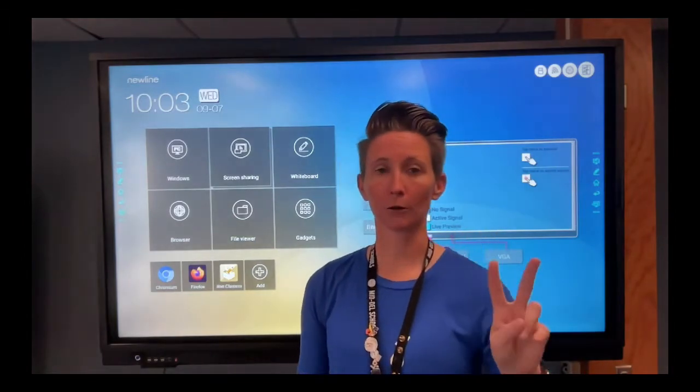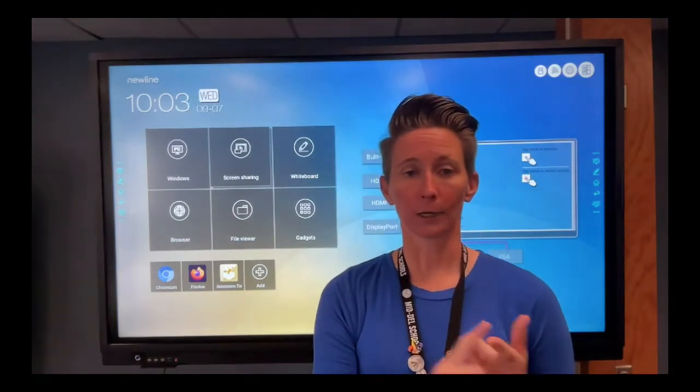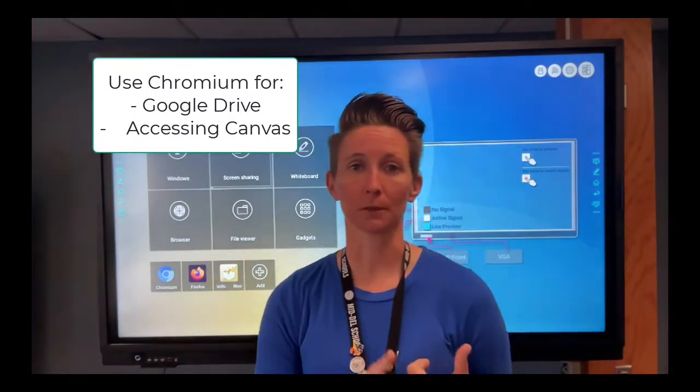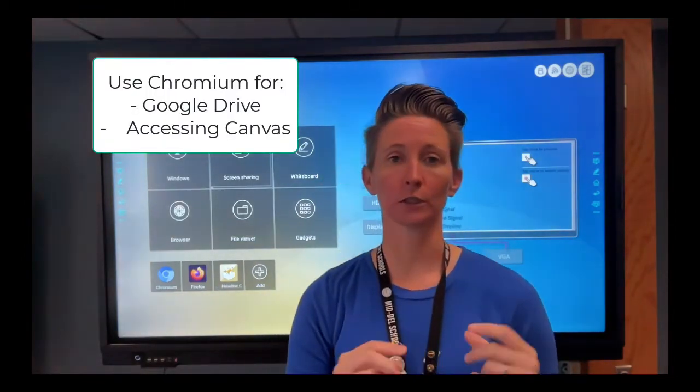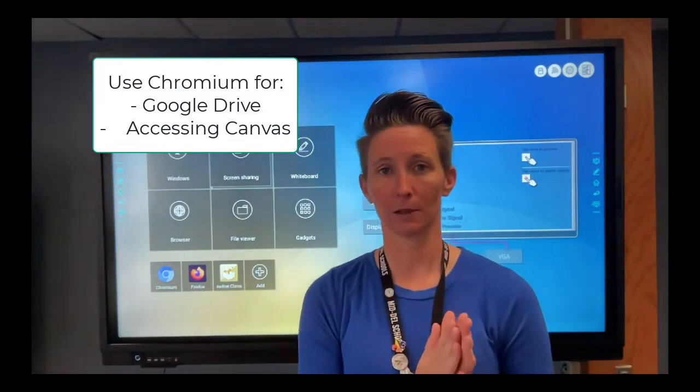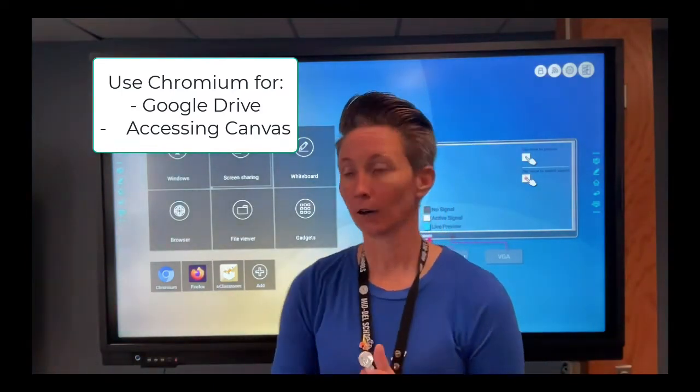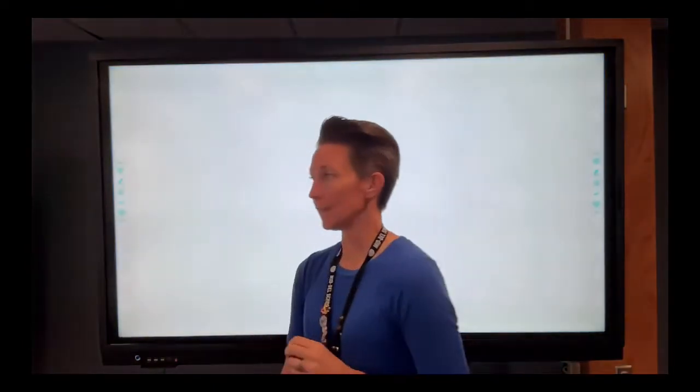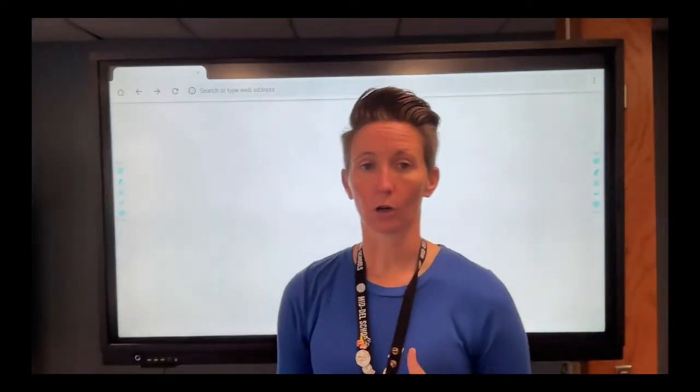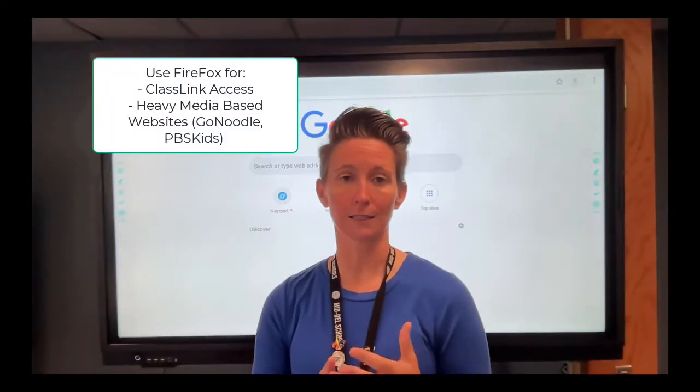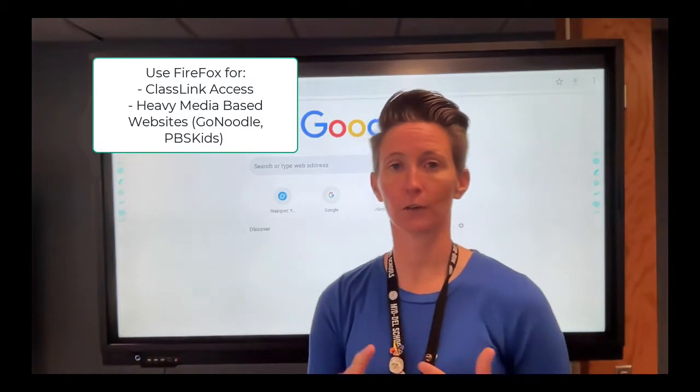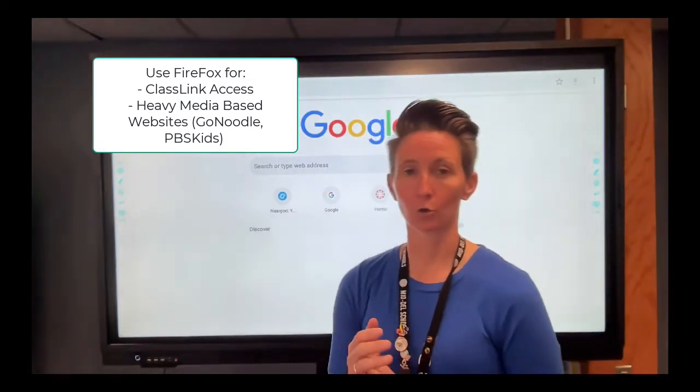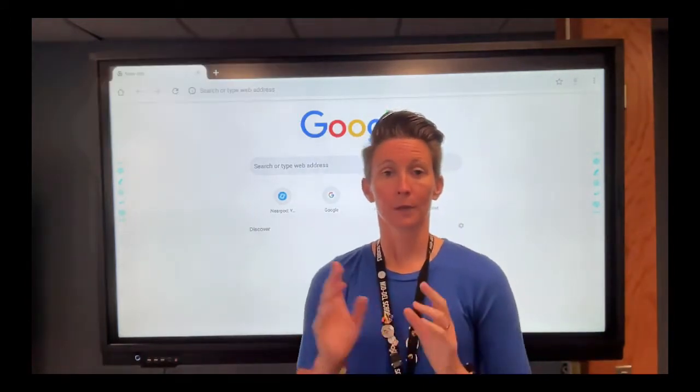Now, the two browsers. Chromium, you're going to use this anything Google-based because what you can do is sign into Google using your Middell email address, all right? And then you can access Canvas via your Waffle. Firefox, you can log into ClassLink and get to your Envision videos. You can get in the PBS Kids GoNoodle.